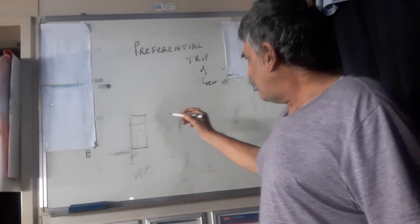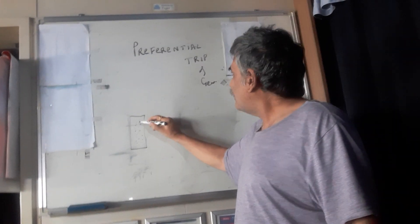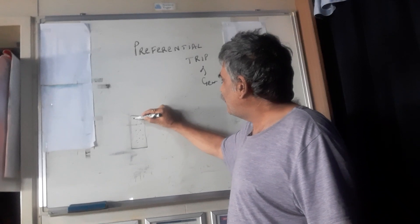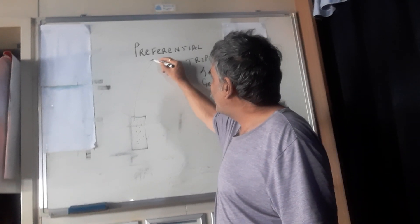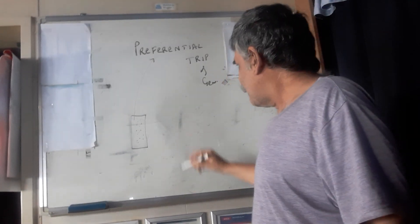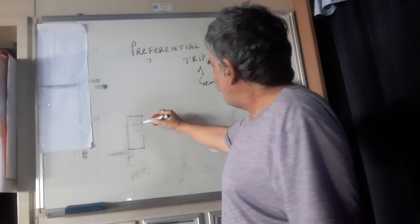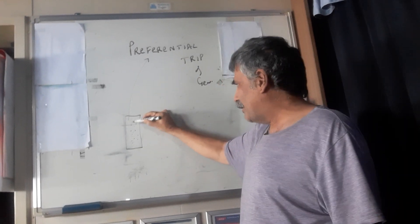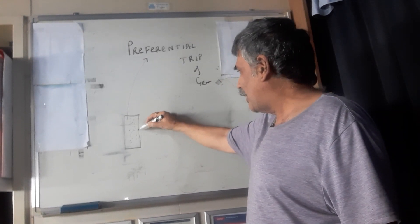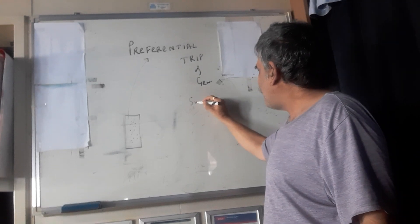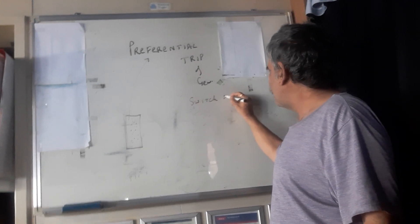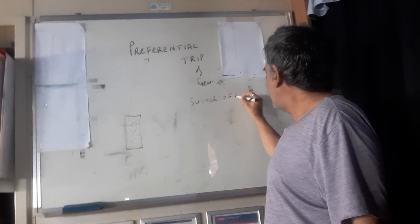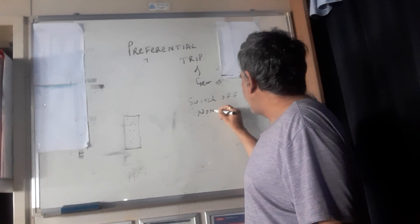So in order that there is no blackout, there is a safety feature known as preferential drift. So what this is, as soon as this generator senses that it is going to get overloaded, it will switch off power to some of the non-essential items.